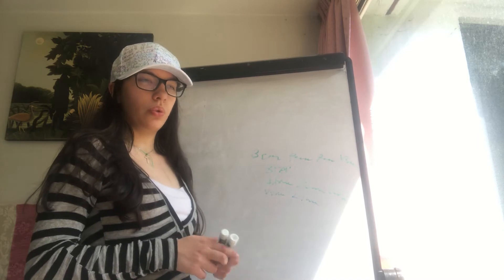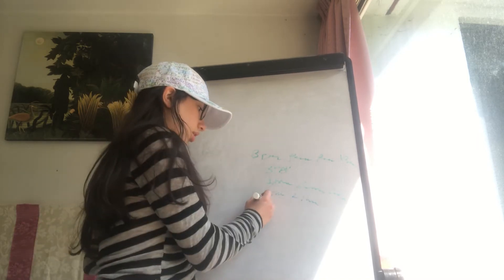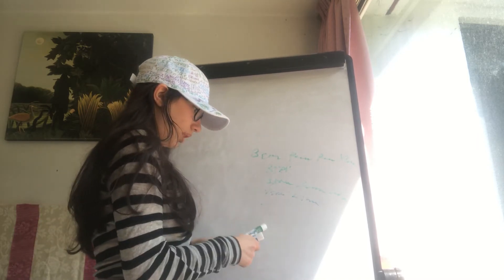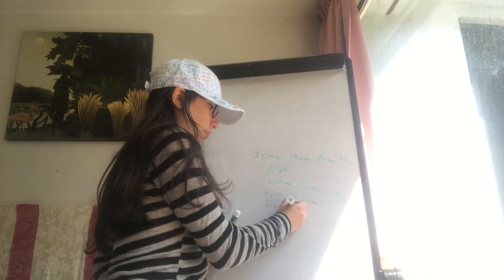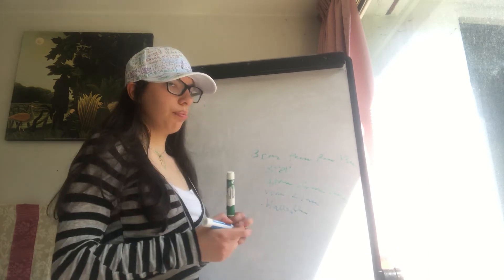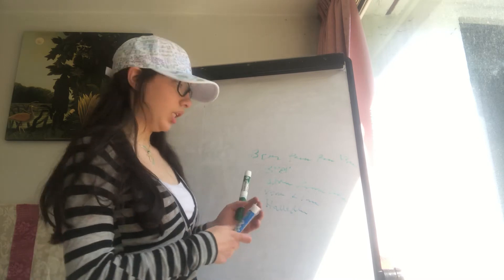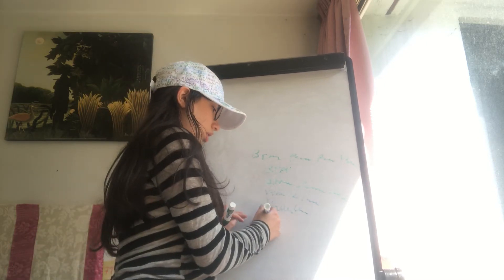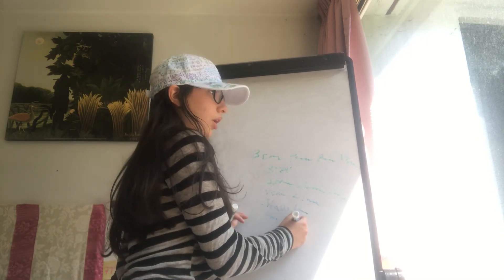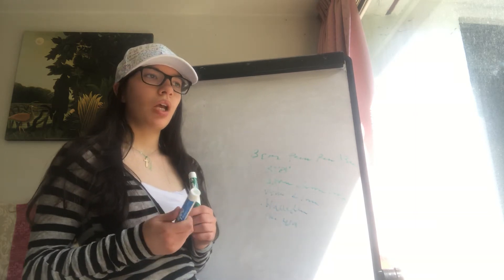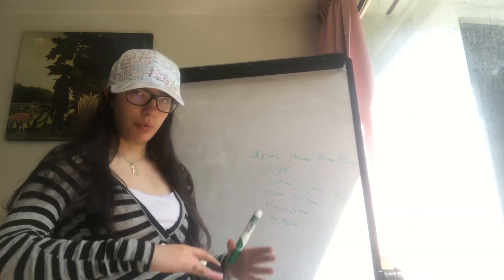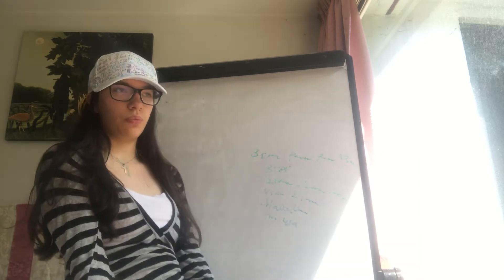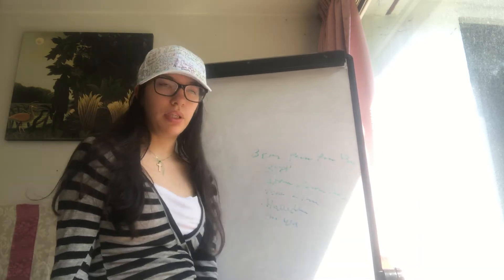The maneuver that we will do to diagnose this is the Dix-Hallpike maneuver. We will have the patient with the head rotated at 45 degree angles either to the left or to the right, and we will pass from a sitting position to a supine position. The patient will feel the vertigo.